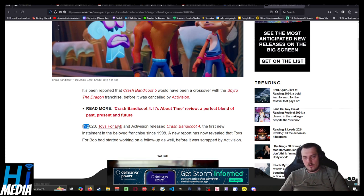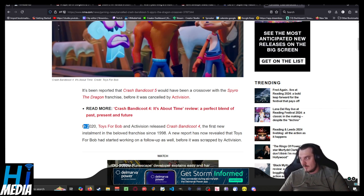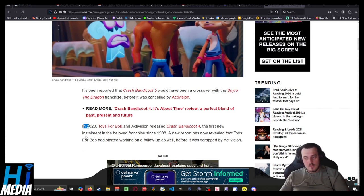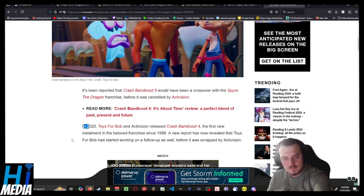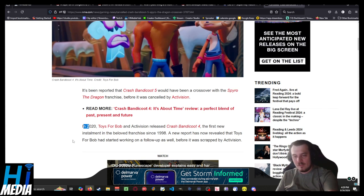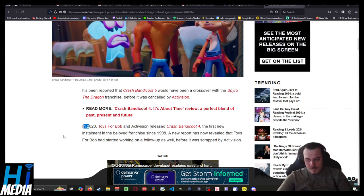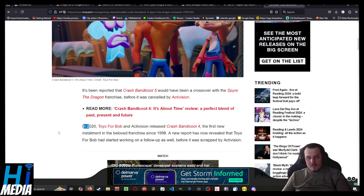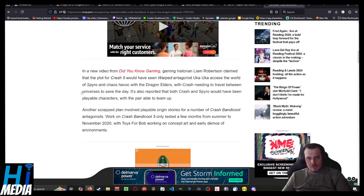In 2020, Toys for Bob and Activision released Crash Bandicoot 4, which is very good, and honestly I should probably play it on the stream one of these days. The first new installment in the beloved franchise since 1998. A new report has now revealed that Toys for Bob had started working on a follow-up as well before it was scrapped by Activision.